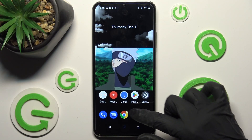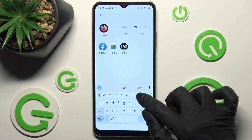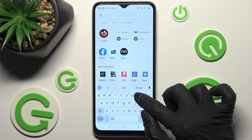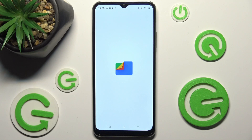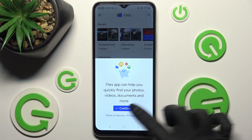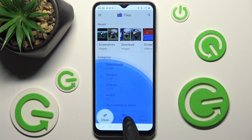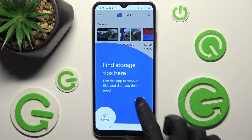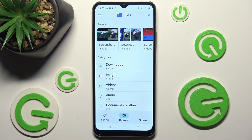First of all, you need to find an app called Files. When you find it, click on it. Then choose Continue in the pop-up and tap on Browse in the middle at the bottom. Then choose Got It in the pop-up and tap on the Downloads category.